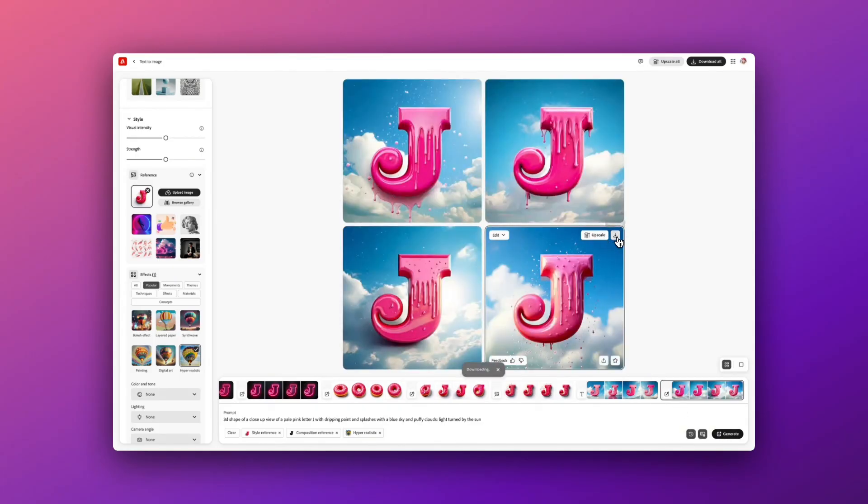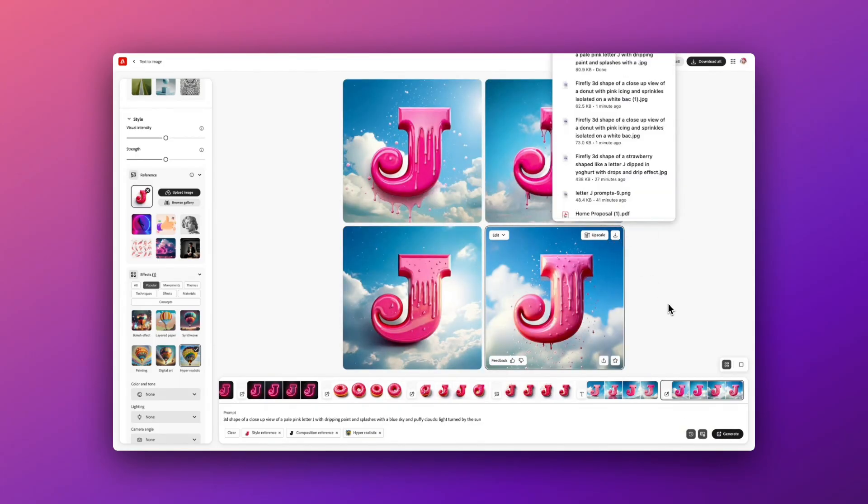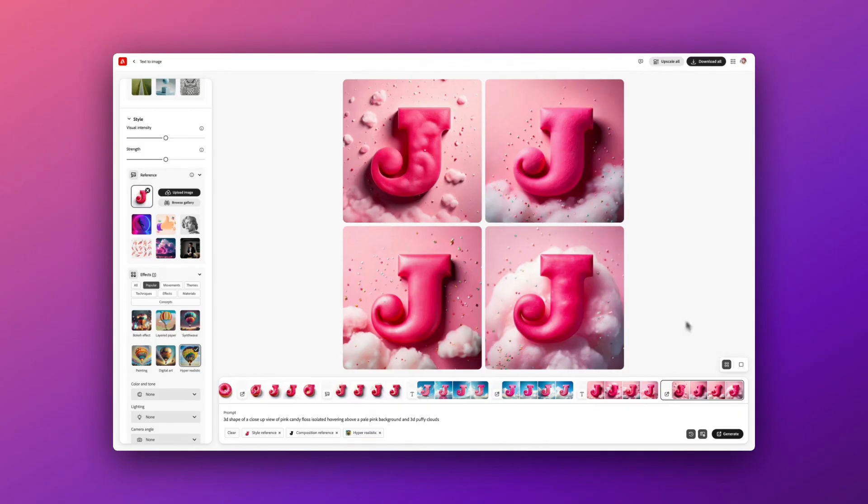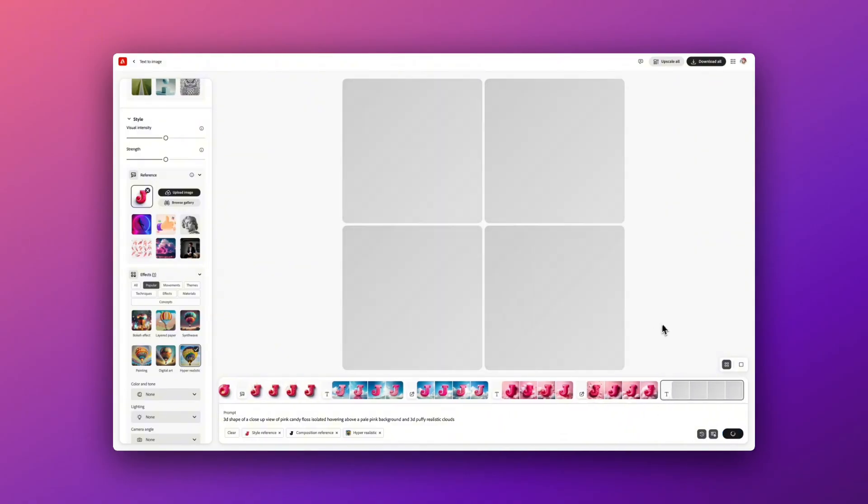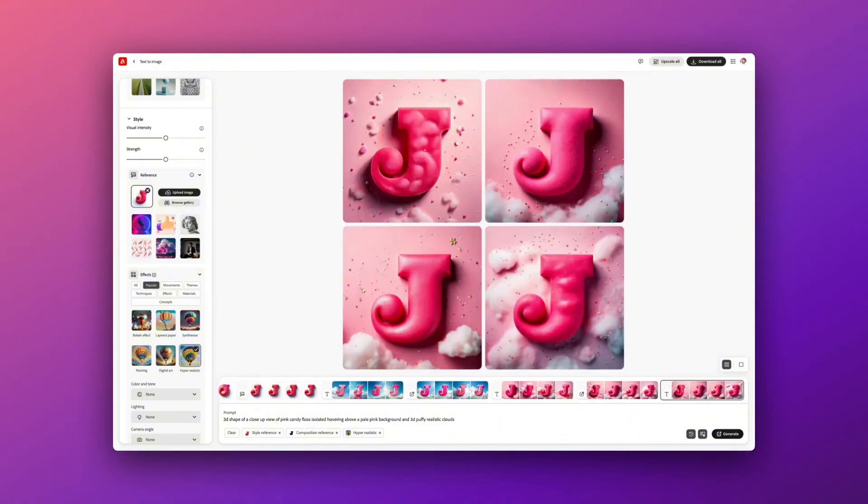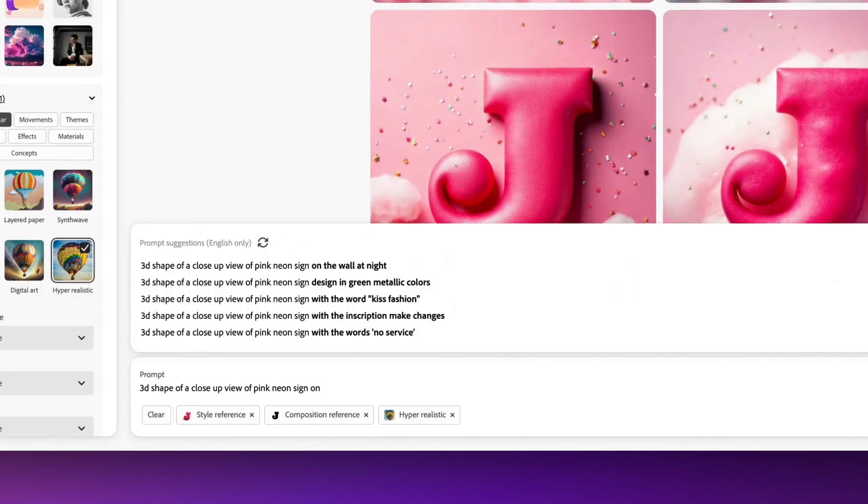And this time I've just been playing around with adding candy floss prompts with pale pink puffy clouds just to see what kind of backgrounds that I get this time. And again, you can see there's a bit of a mix.